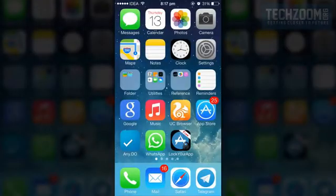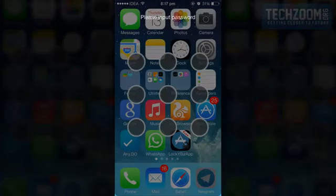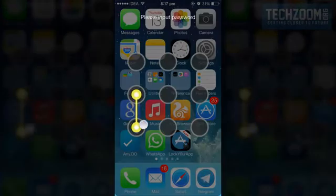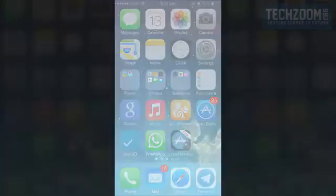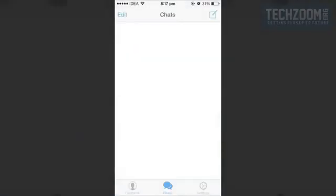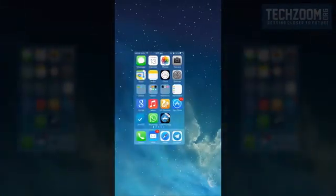And it works even though the app is running in the background, so it's working for Telegram as well. Basically, it works on all the apps that I have seen.